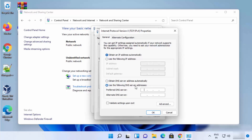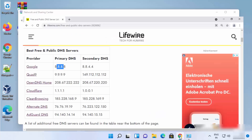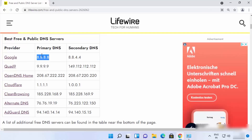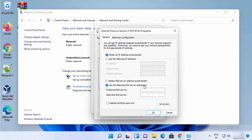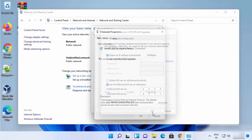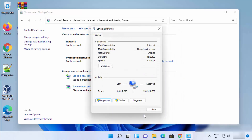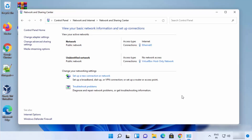By default, 'Obtain DNS server address automatically' is selected. But if you want to do it manually, just click on 'Use the following DNS server addresses'. Then provide the two addresses: the primary DNS is 8.8.8.8 and the secondary DNS is 8.8.4.4. Once you've entered both, click OK, then Close, and Close again. This means you have set Google's DNS server as the DNS server for your Windows 11 operating system.